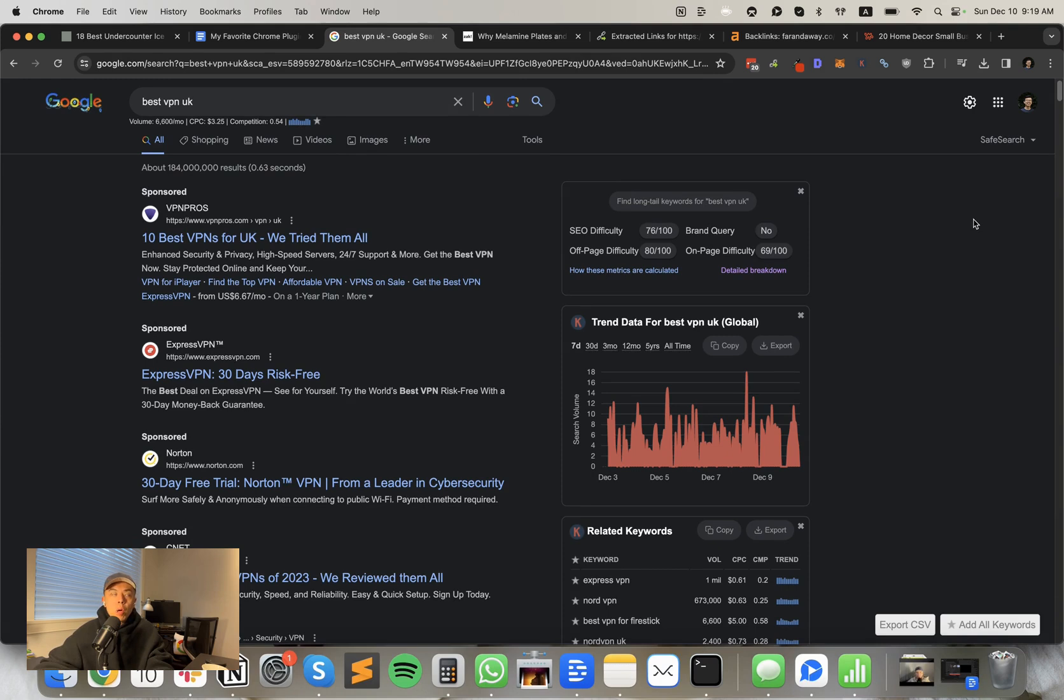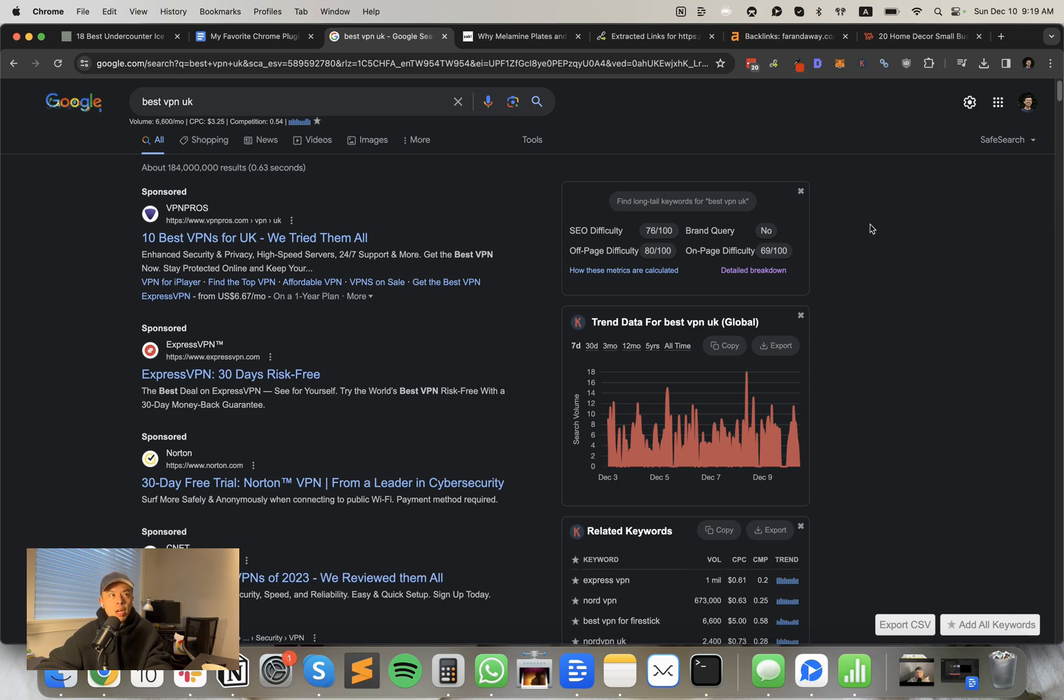Worth noting keywords everywhere works in search console, like Google search console, as well as chat GPT. So it's kind of like a Jack of all trades. It's one of my favorite beginner tools. And it's just like a must have.